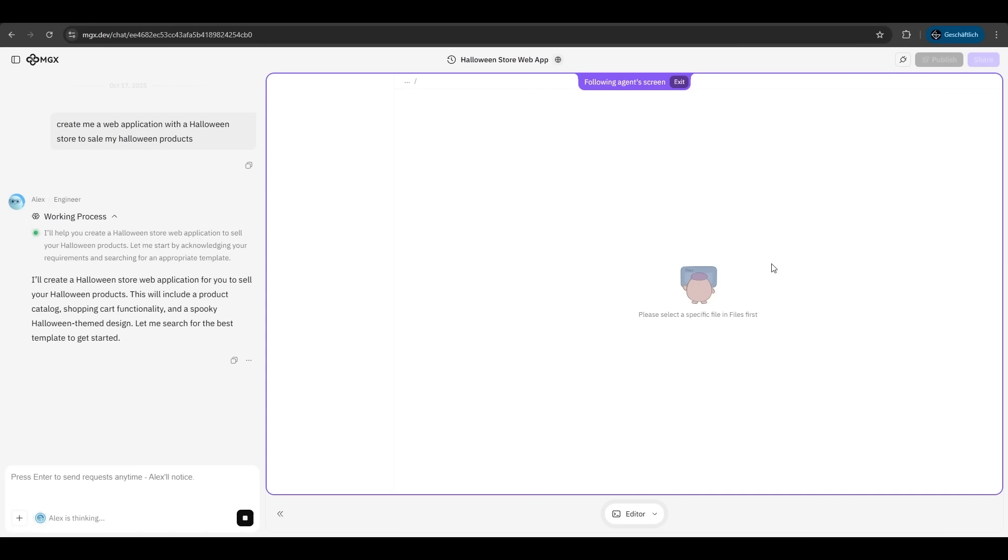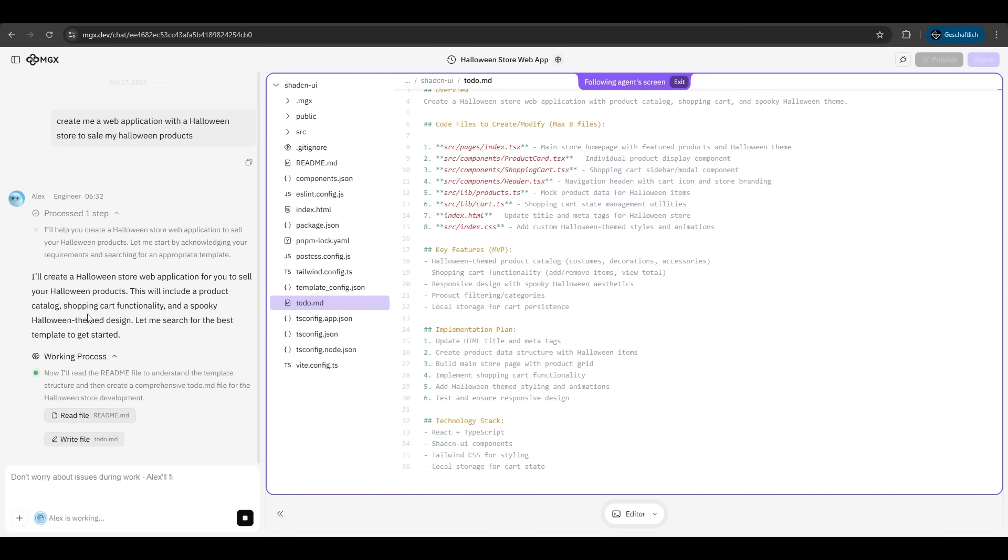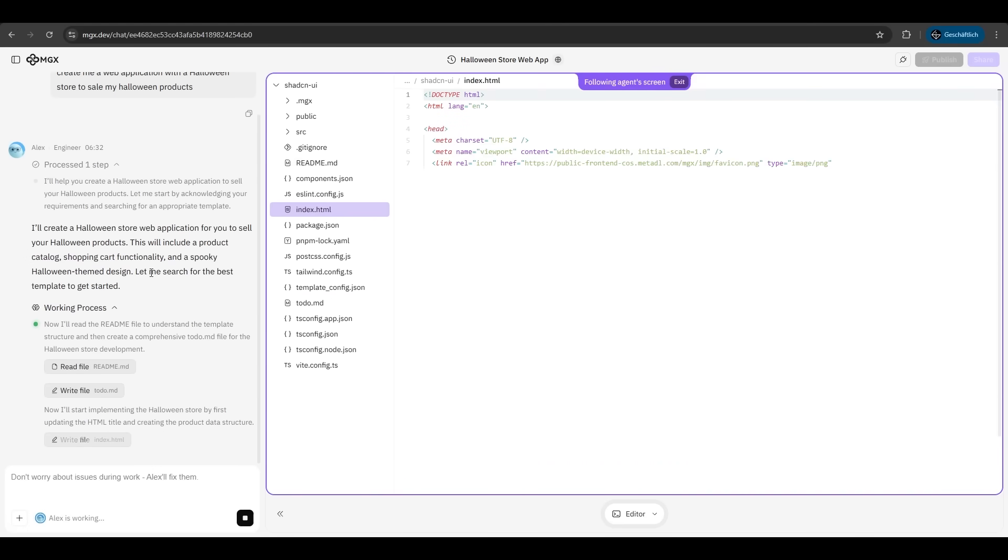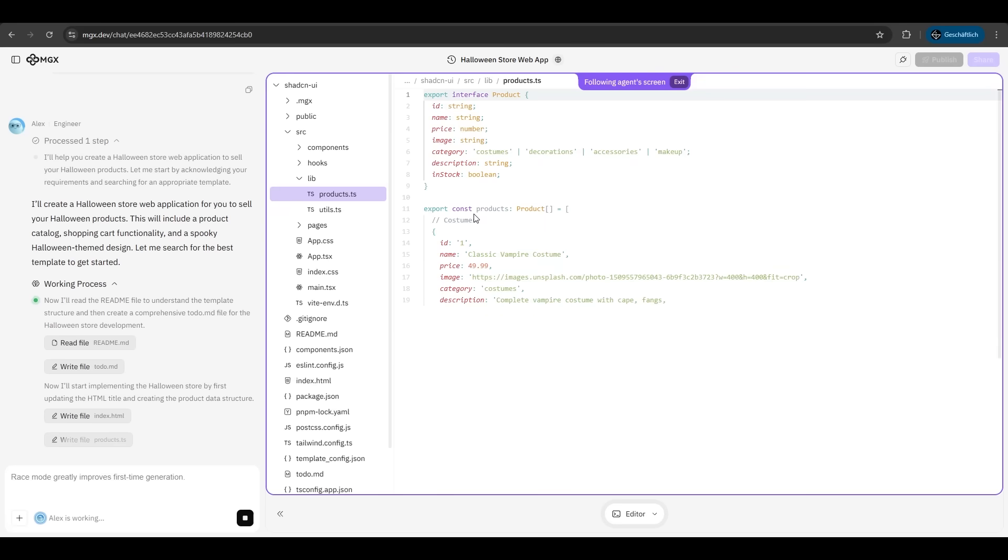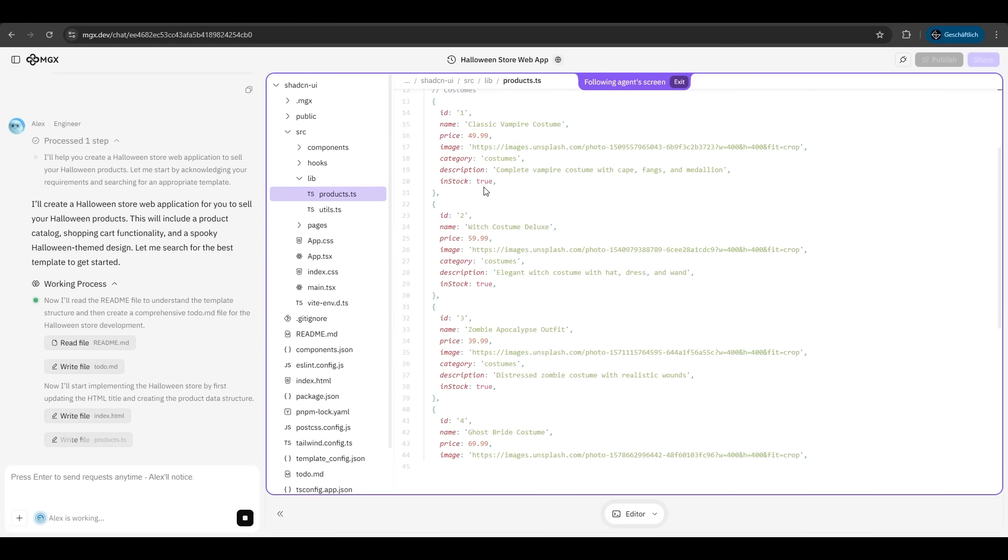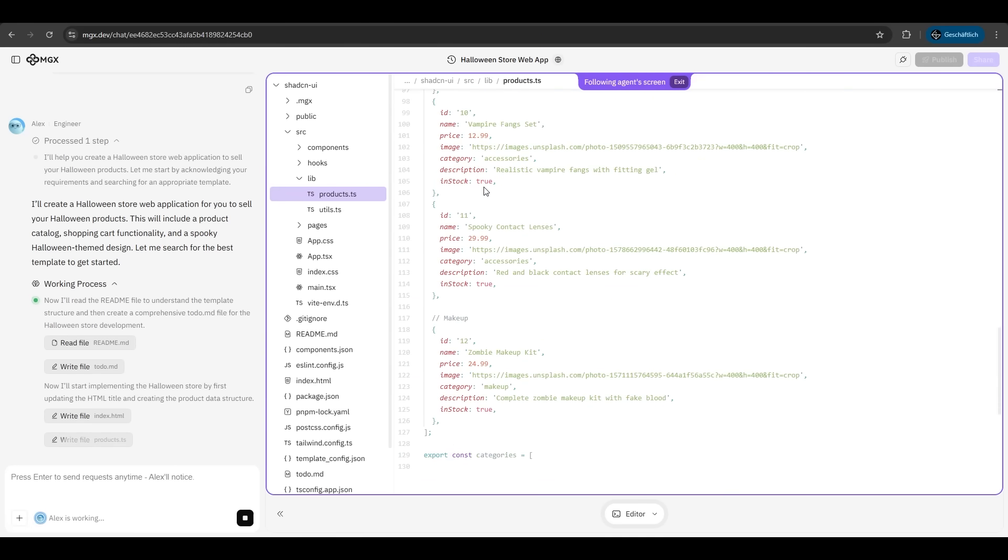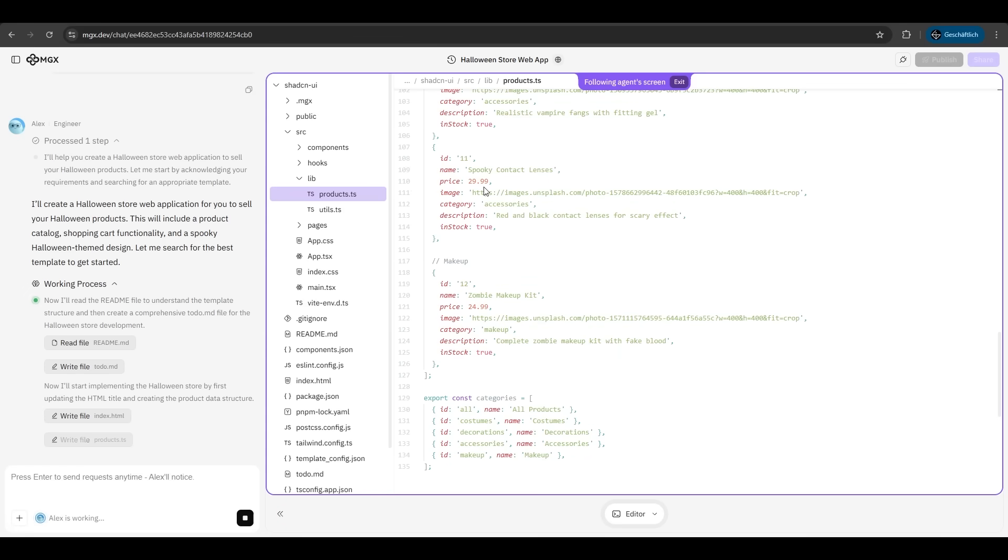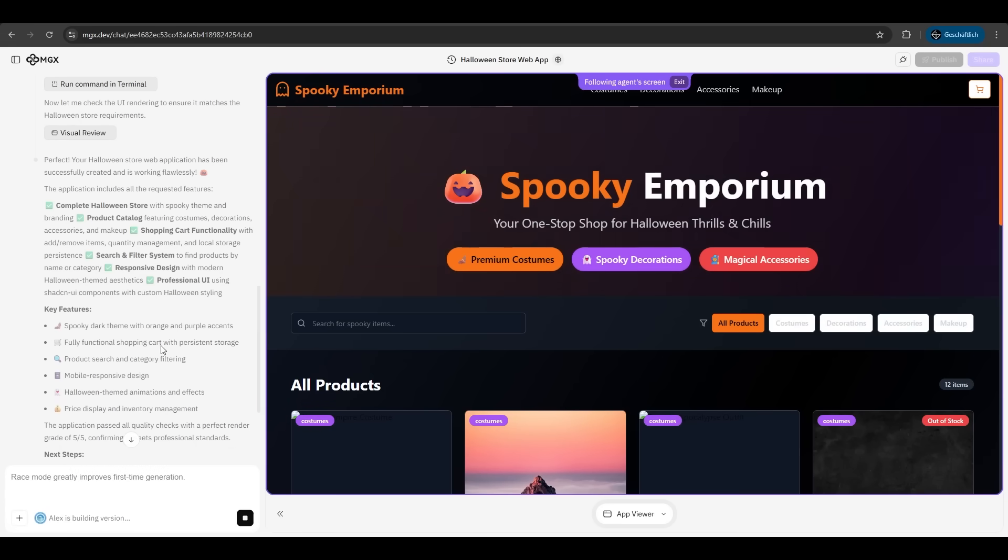As we can see now, MGX tries to analyze our prompt. He will do a product catalog, a shopping cart, a spooky Halloween themed design, and he's already writing code for it. We have to do nothing here. As we can see, he is creating the products, the categories like costumes and makeup. Now he's building the app and voila.